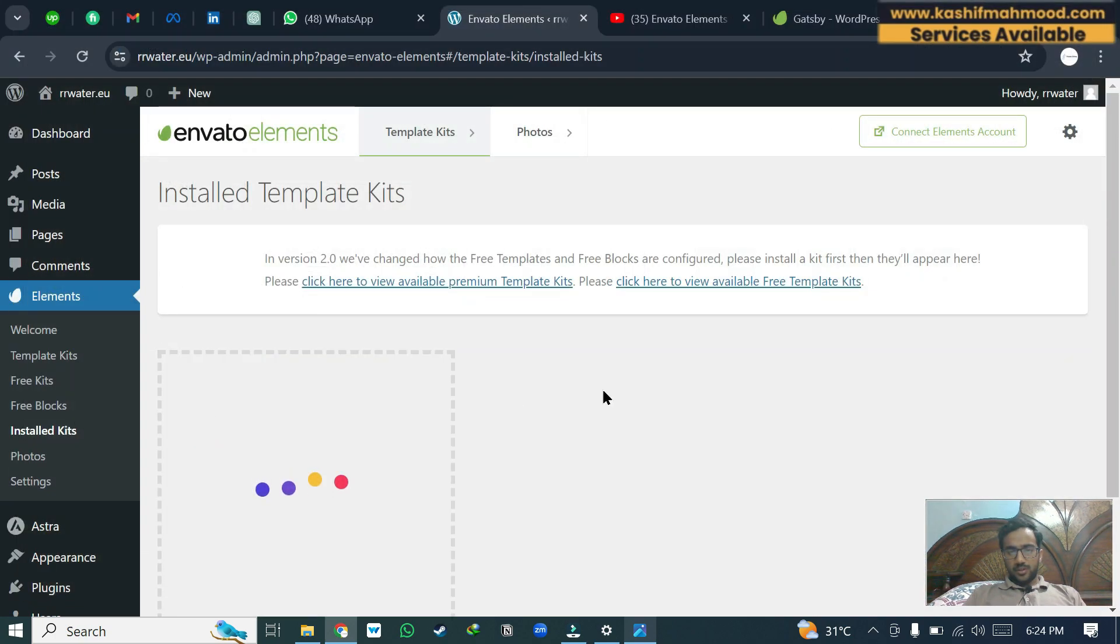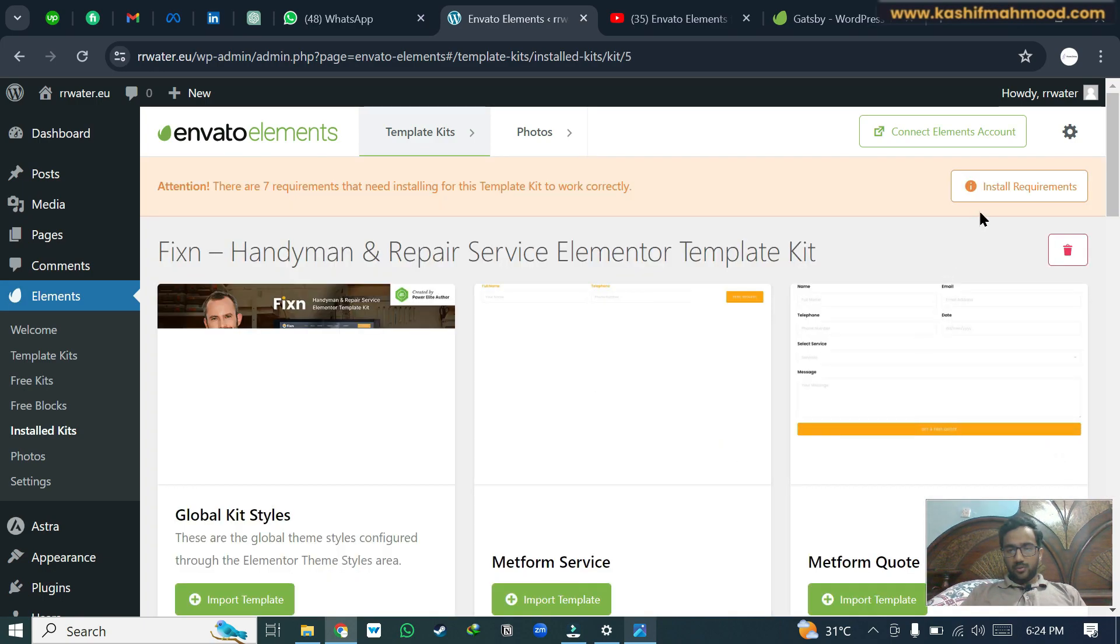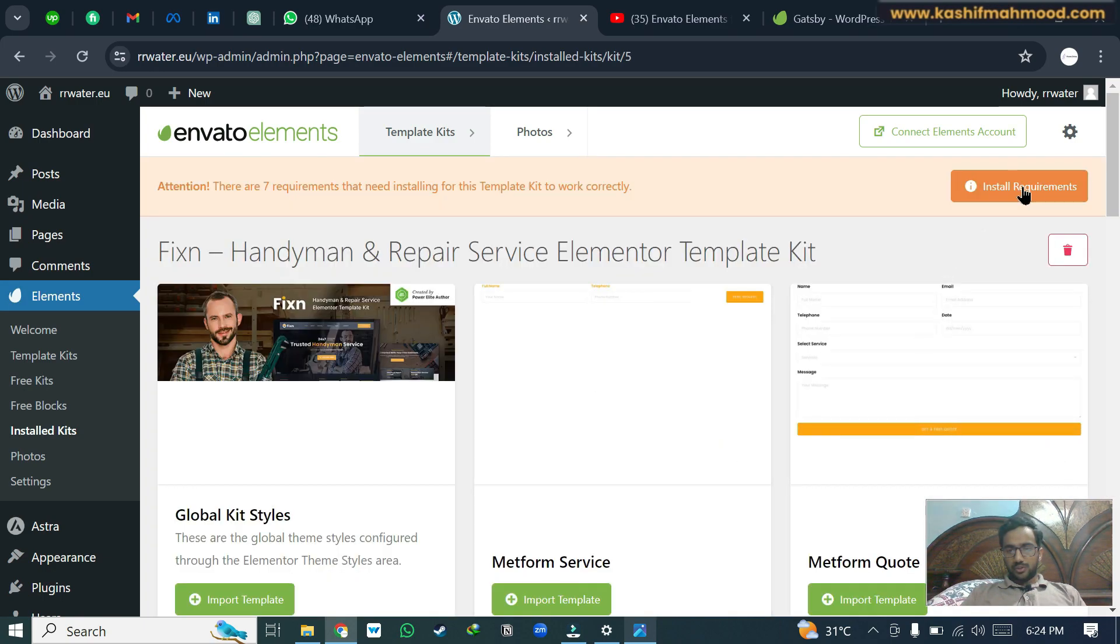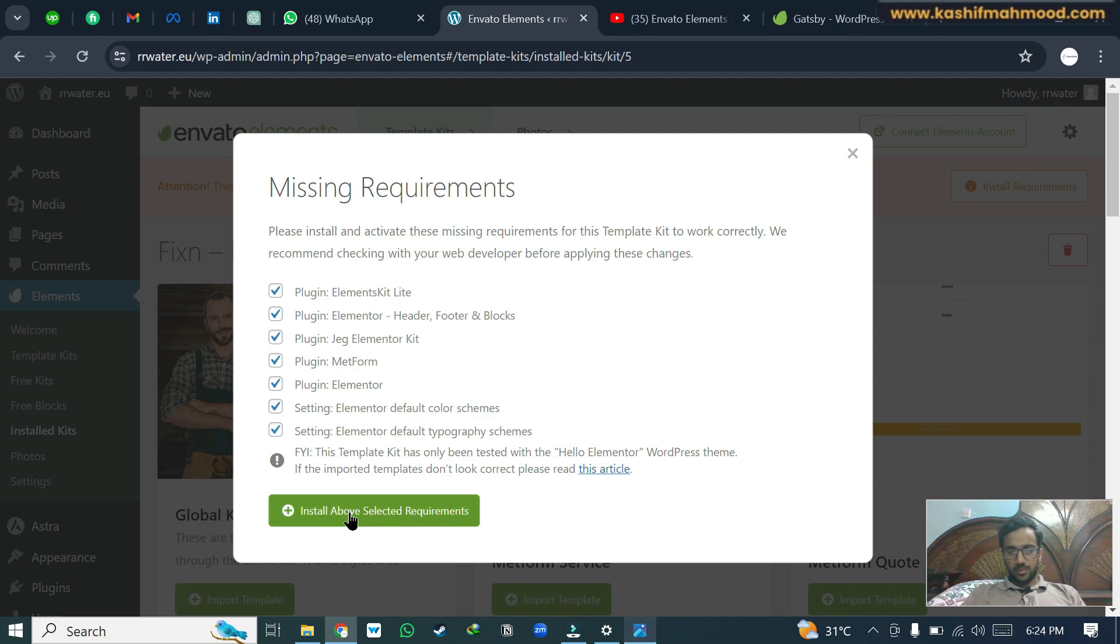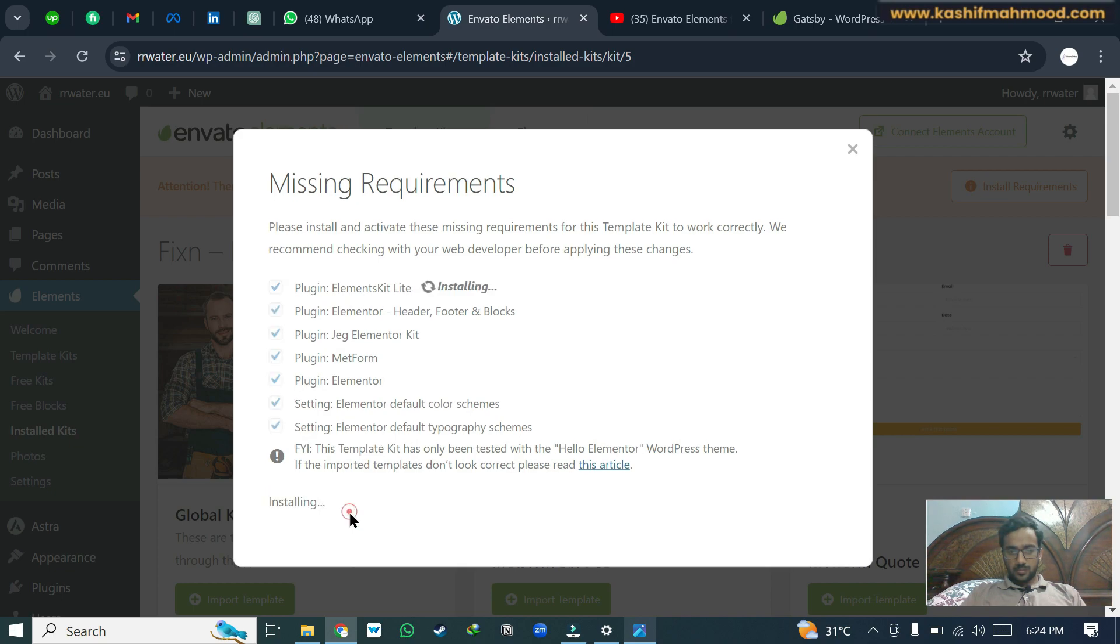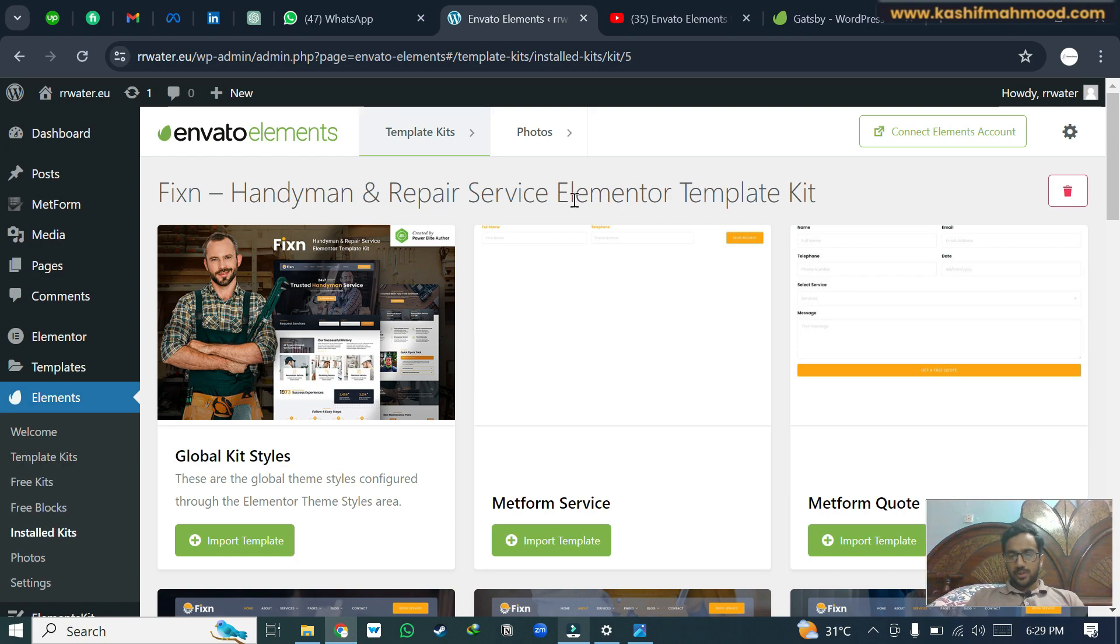We will upload it and now we will have to click on install requirements and we will click on install above selected requirements. Here you can see all the requirements are now installed and now we can import pages.